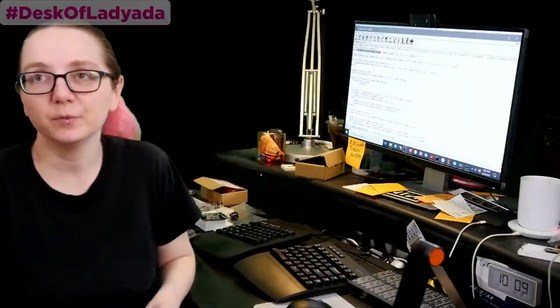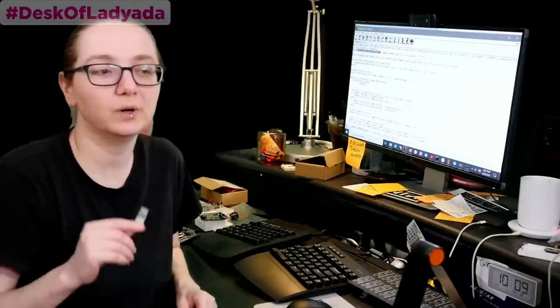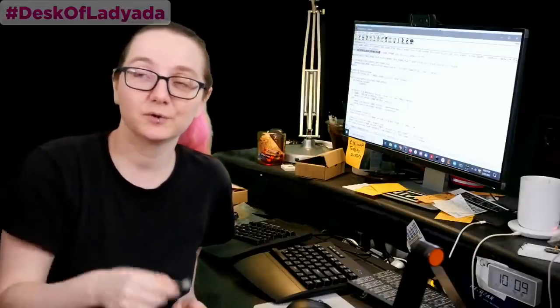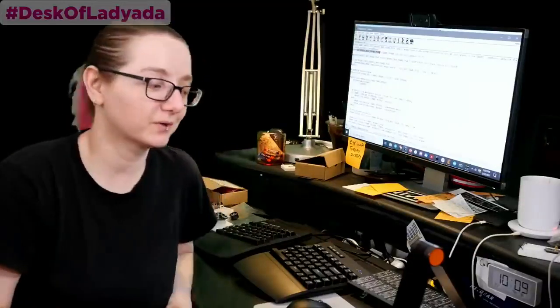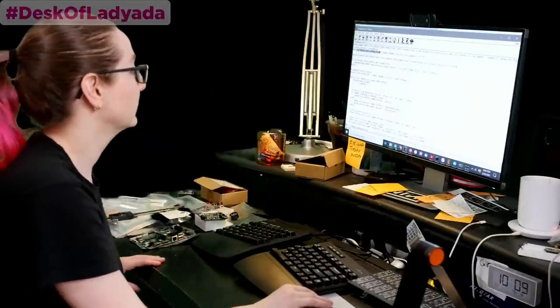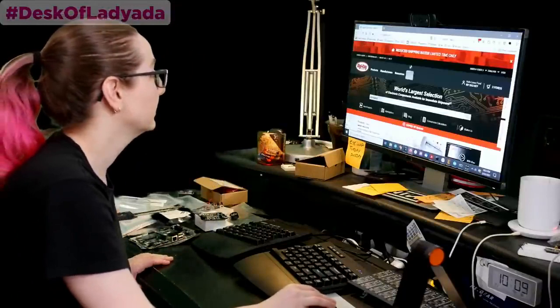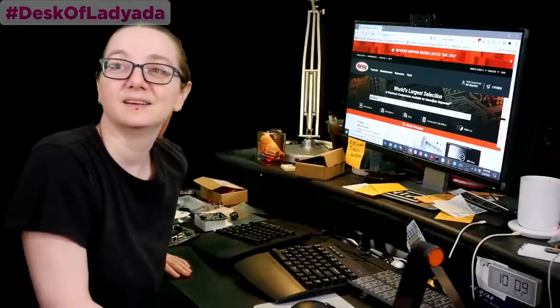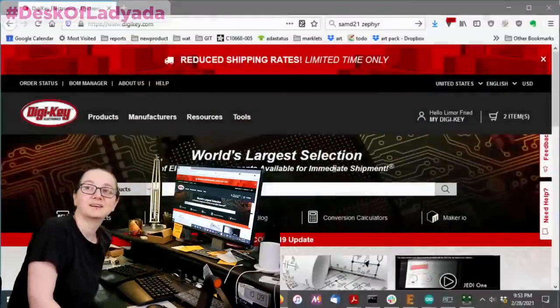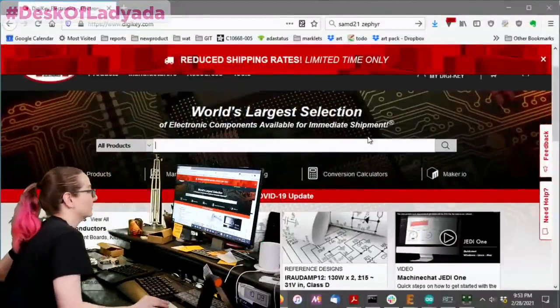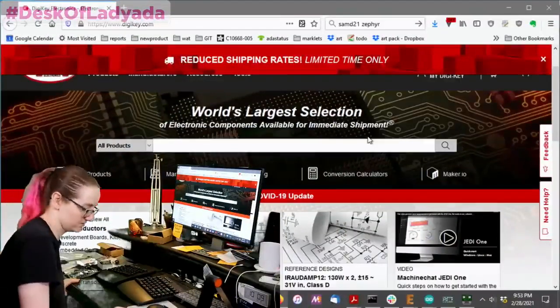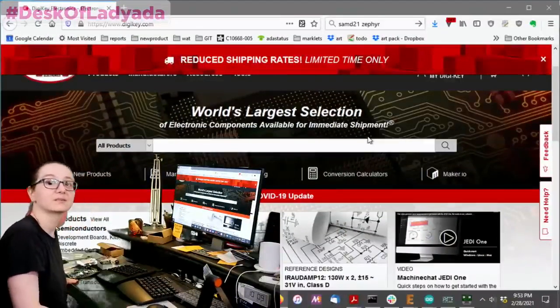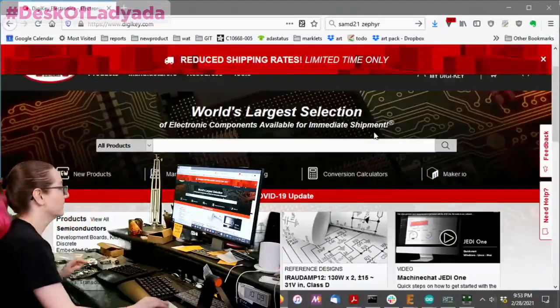I thought it would be cool to show all the different variants you can get on Digi-Key, how to select between them. I don't think we've done a microcontroller yet, so I thought this would be a good first microcontroller for the Great Search. So let's go over to Digi-Key and we'll do our search in.